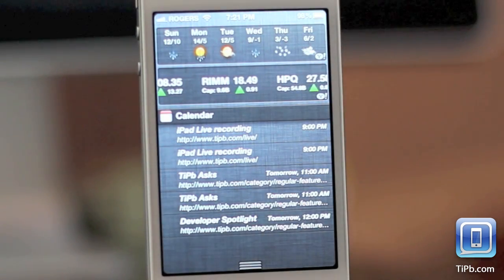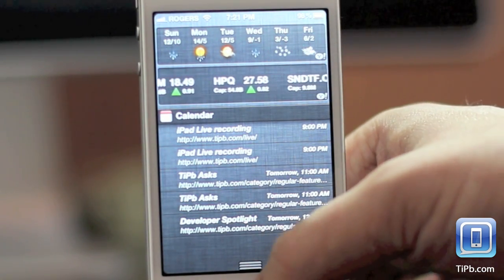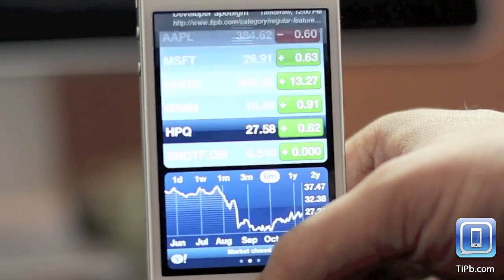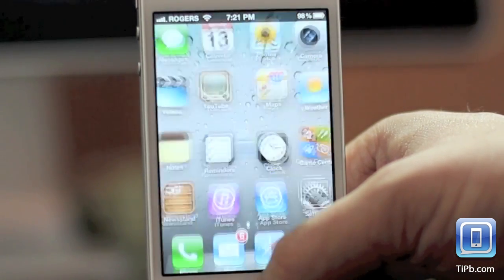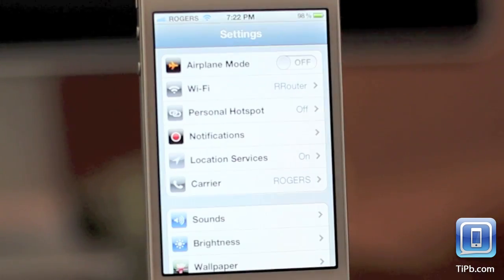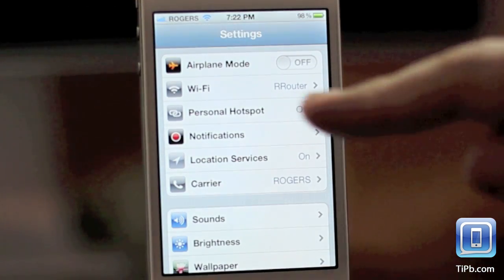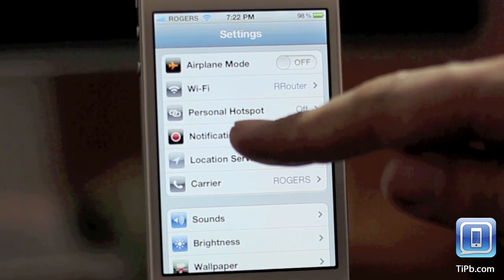It's fairly simple, but there's a lot of things you can configure. To configure the notification widgets, you want to go to the settings app and you want to go to the notifications tab.